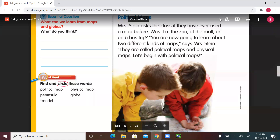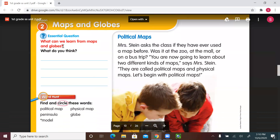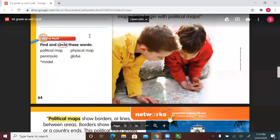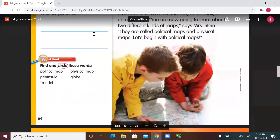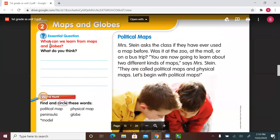Hello first graders. Welcome to a new social studies lesson. Please get our Community and Beyond book ready and let's start. We will be starting with Maps and Globes, Lesson Two, on page 64. The essential question: What can we learn from maps and globes?